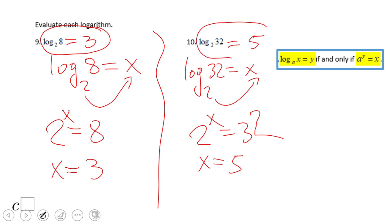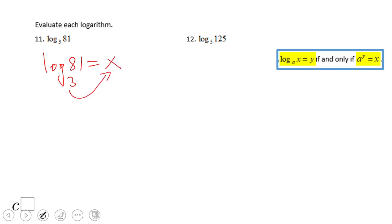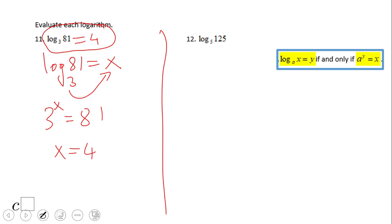If you end up with log in base 2 of 32 equals 5, you did a wonderful job. For log in base 3 of 81, I'll go backwards and say 3 to the x power equals 81, and x will be 4, since 3 to the 4th power is 81. That is log in base 3 of 81 equals 4. Try number 12.